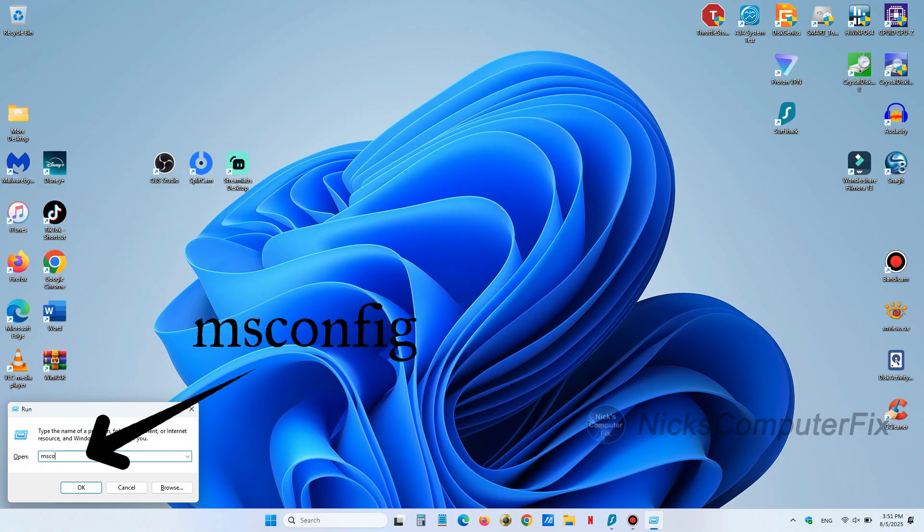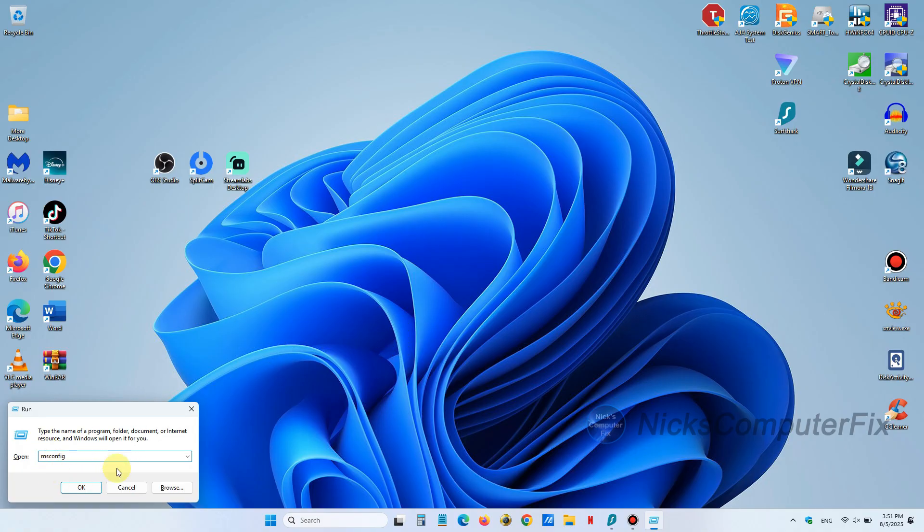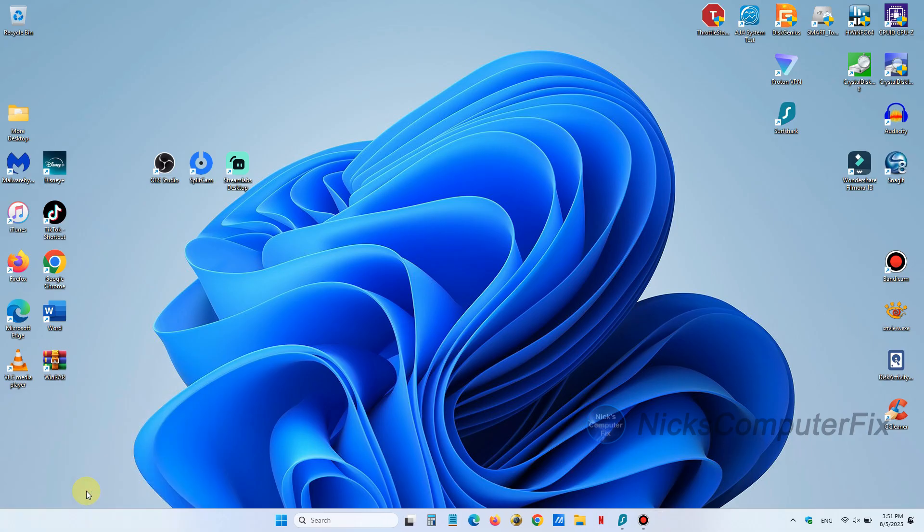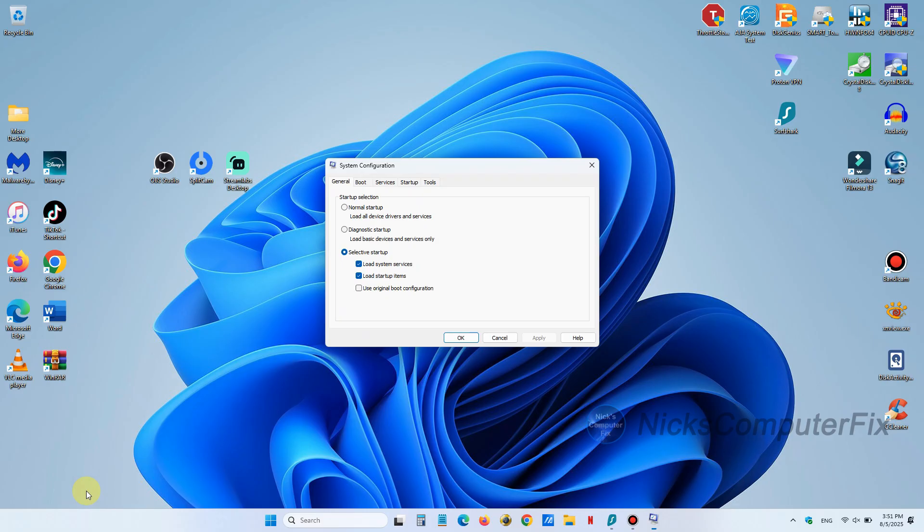Once you do, click on the OK button here and that will open up the MS Configuration within Windows 11. It's commonly called the system configuration and you have several tabs up top.